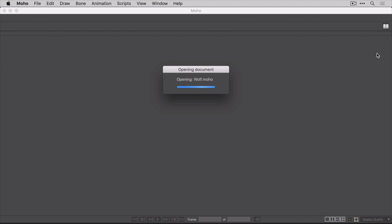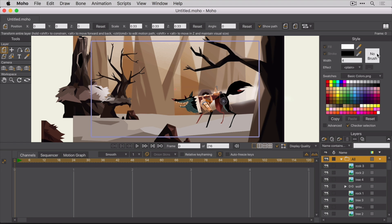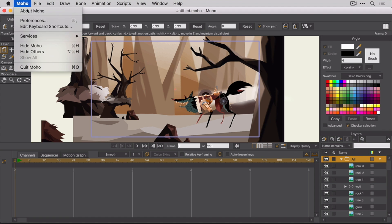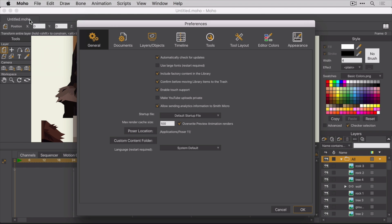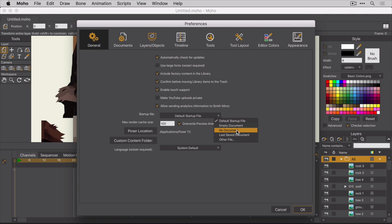You'll notice that when Moho first launches, it opens a demo project. You can actually change that behavior. In the Moho Preferences General tab, change the startup file from default startup file to whatever works for you. For me, no document works perfectly.